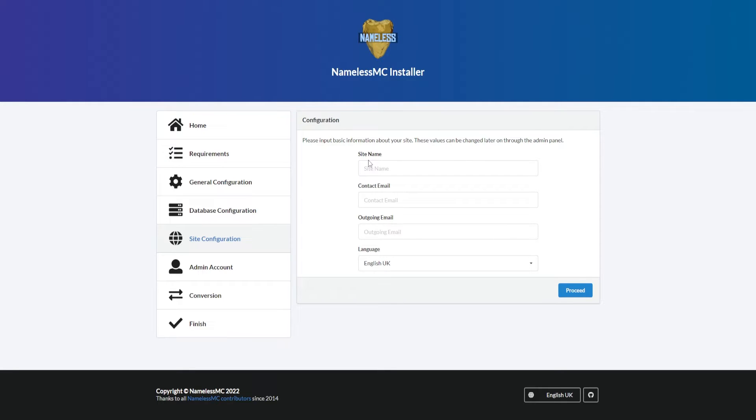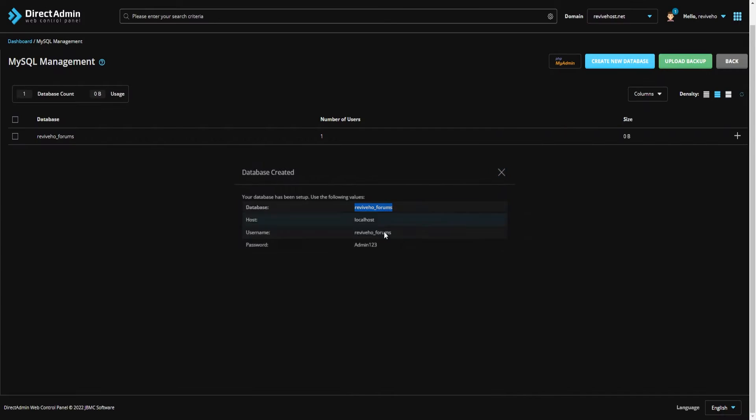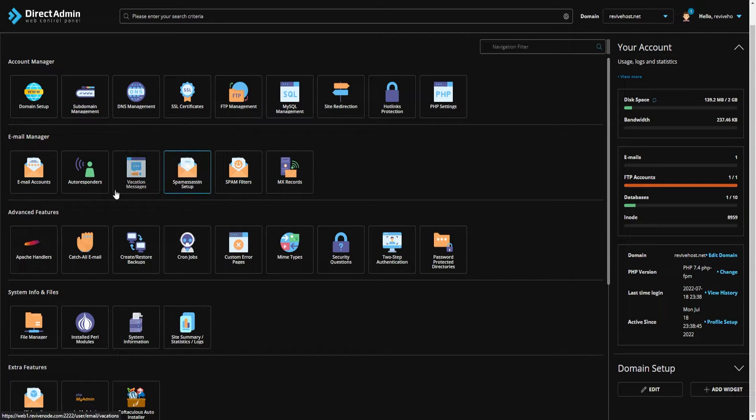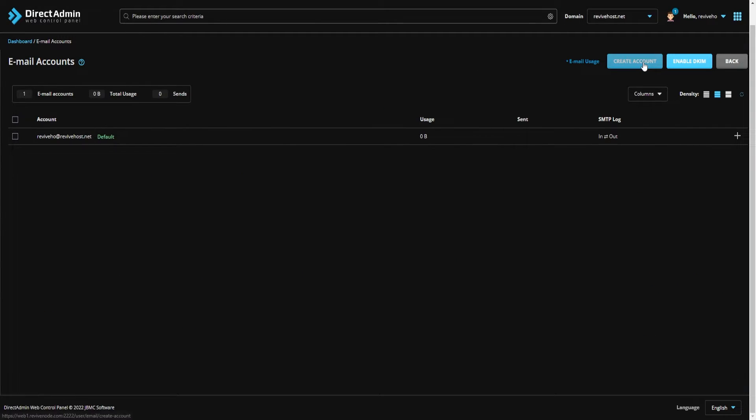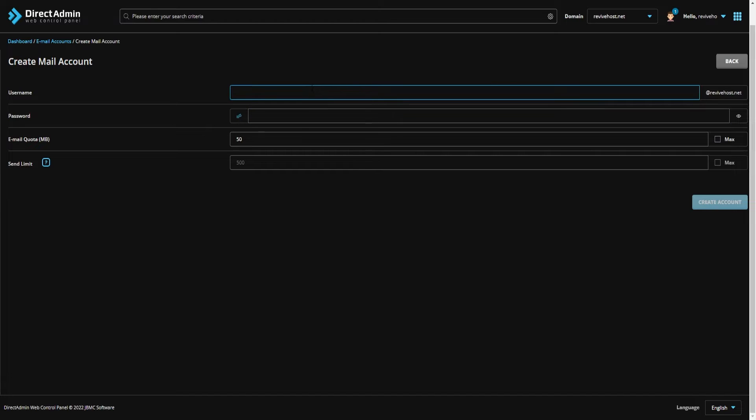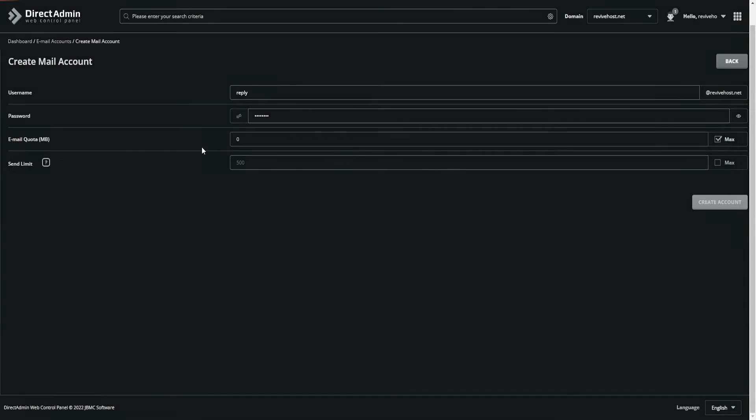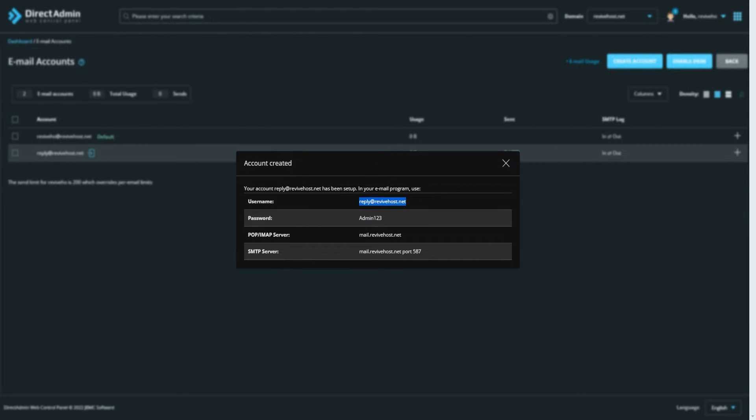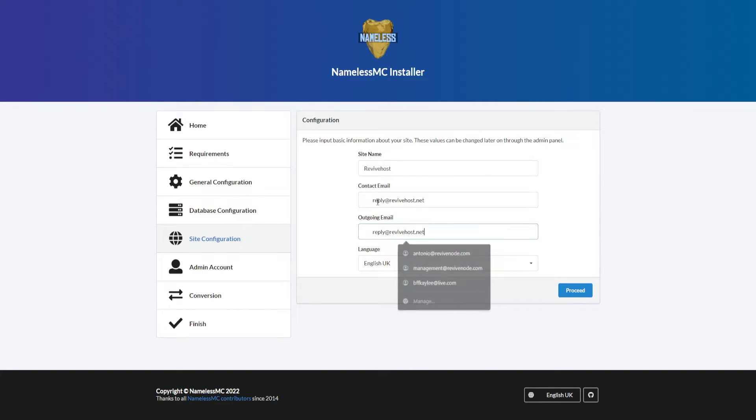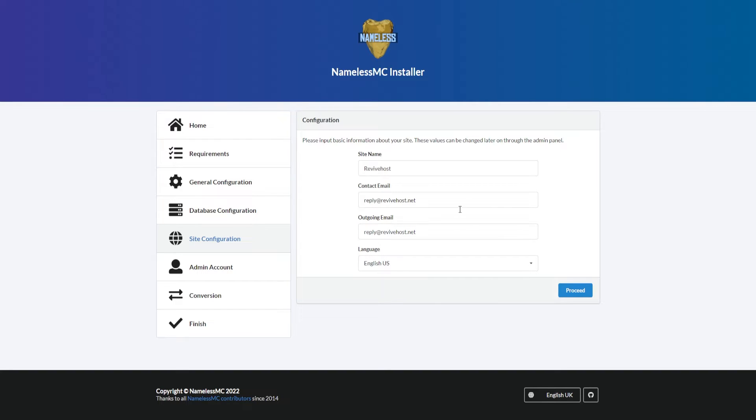Afterward we need to provide some simple information on what we want it to be. I'm just going to type in ReviveHost as the website name. For the contact information, you can create emails within the web panel and I will do one for this example just in case you do need an email. You can use your own, but it's more professional to use one directly connected to the website. I'm going to put it as reply@revivehost.com. Make sure there's no spaces. Then the language as well - I'm going to change it to English US, but you can change it to whatever you want. I can click on proceed.